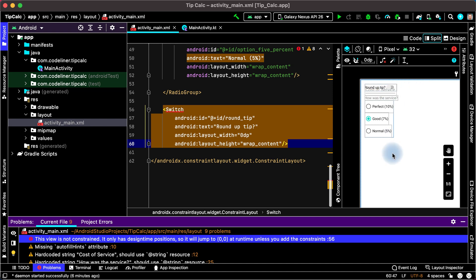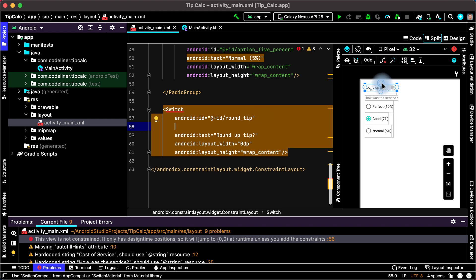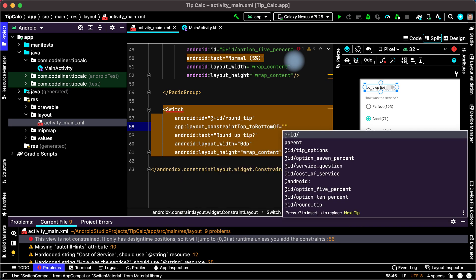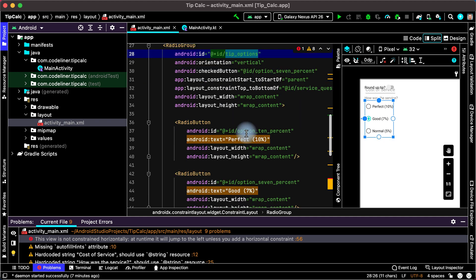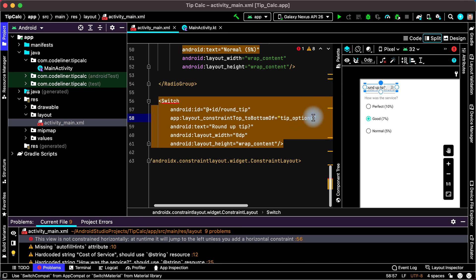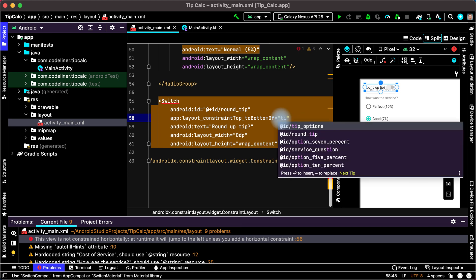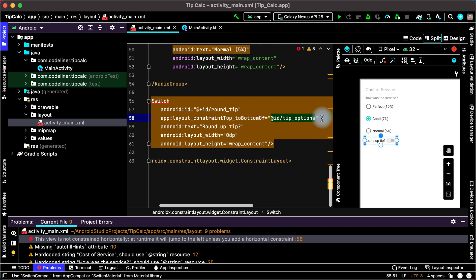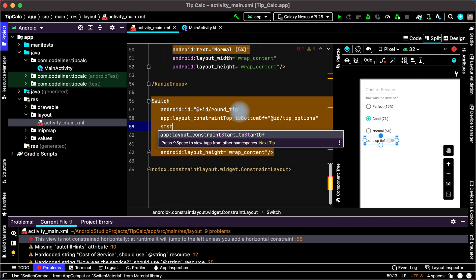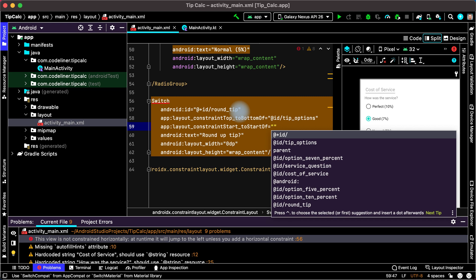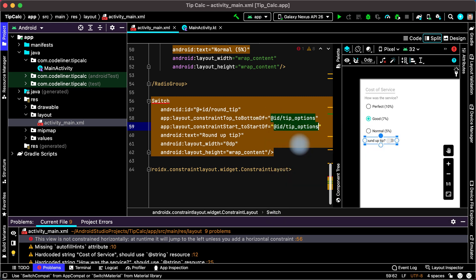Let's constrain the switch both vertically and horizontally. Vertically, we constrain the top of our switch to the bottom of the radio group. Type top to bottom and choose our radio group — the ID of the radio group is tip options. Then constrain the switch to start: choose constraint start to start, and the ID of our radio group is tip options.